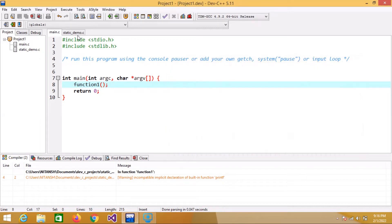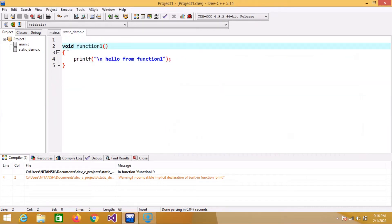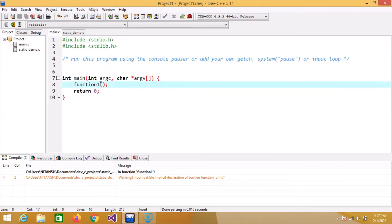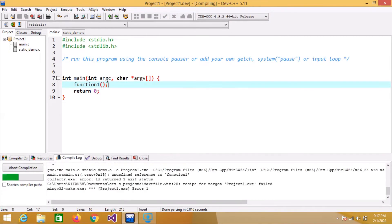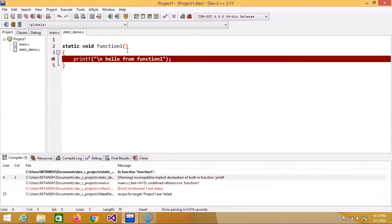Now, what if I put the static keyword on function_one? If I try to call this function in main.c, it will give an error when I compile it. As you can see, it gives an error — we cannot access function_one outside of static_demo.c because we limited the scope of this function using the static keyword.